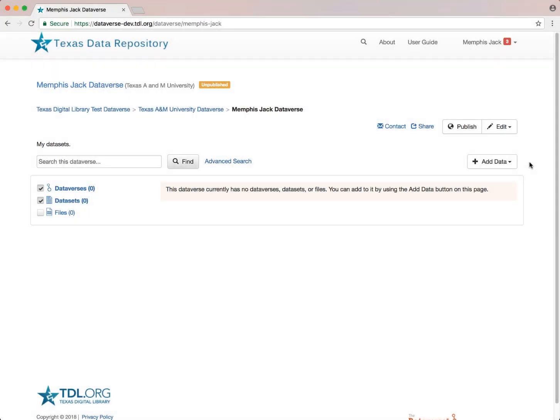This part of the series will demonstrate how to create and publish datasets within a TDR institutional dataverse like the Texas A&M Dataverse. You can see that this dataverse currently has no datasets in it.